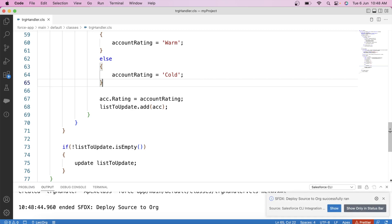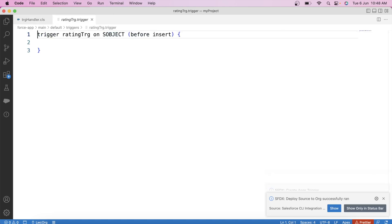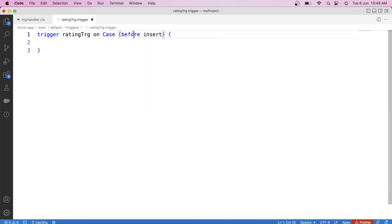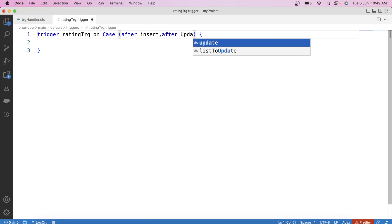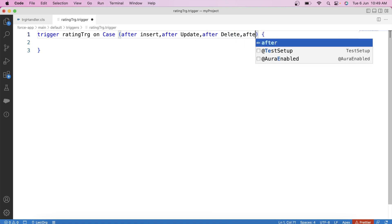Now let's create our trigger. Let's name it RatingTRG. As explained earlier, the change is happening on Case, so the trigger will be on the Case object with after events — because we need to update a parent object field. We'll include after insert, after update, after delete, and after undelete events.